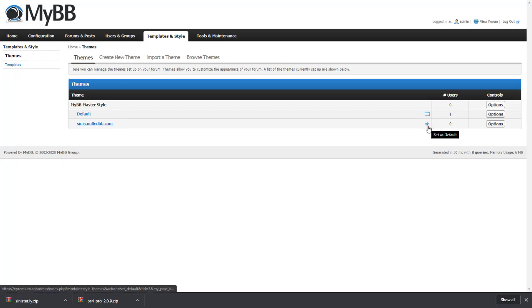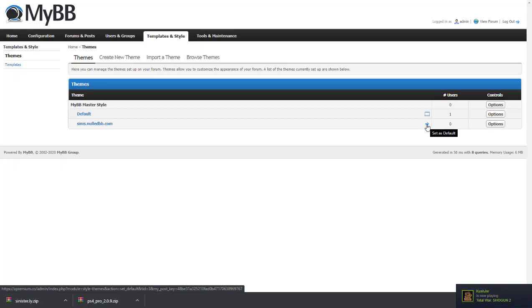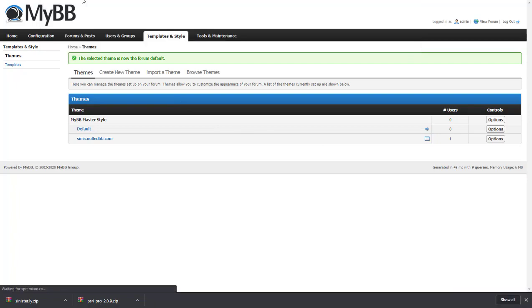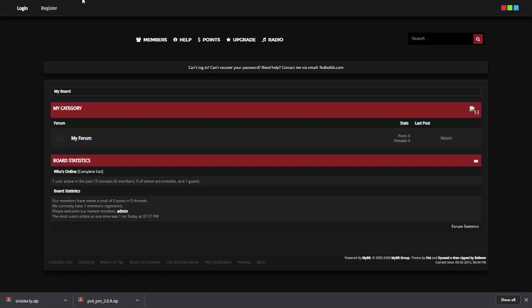We're going to click set as default, which is this little blue arrow. Let's set the theme as default. Now we're going to head over to our website where we've just installed it, and as you can see, we've now got a new theme.